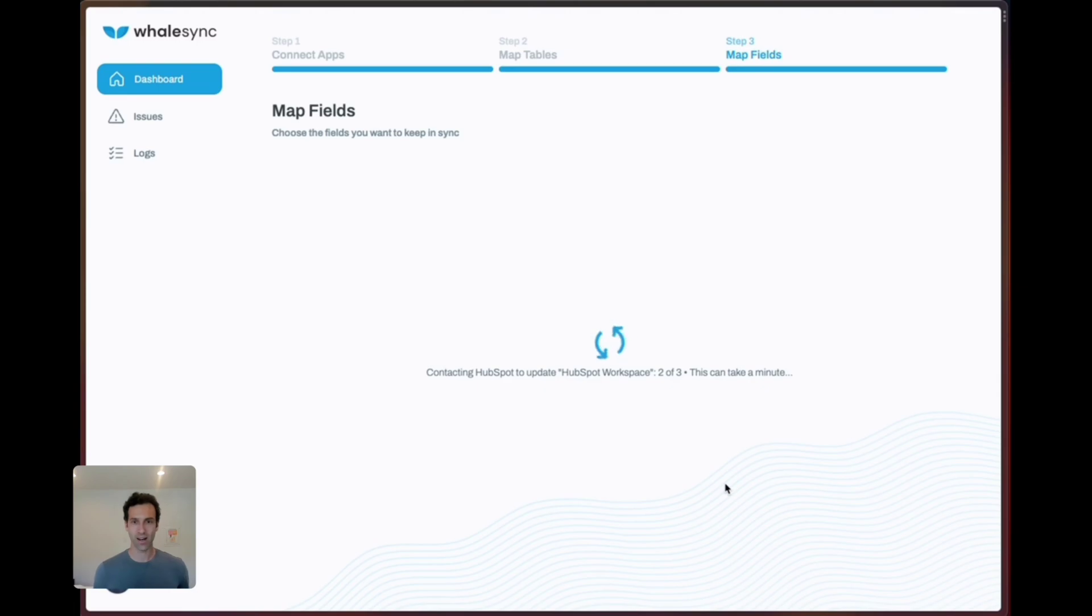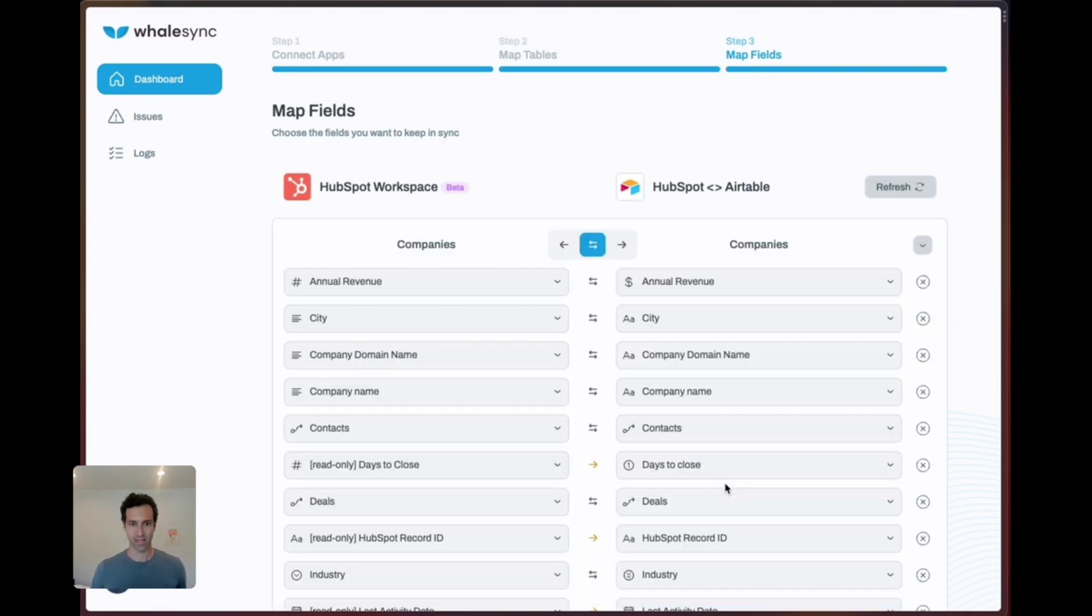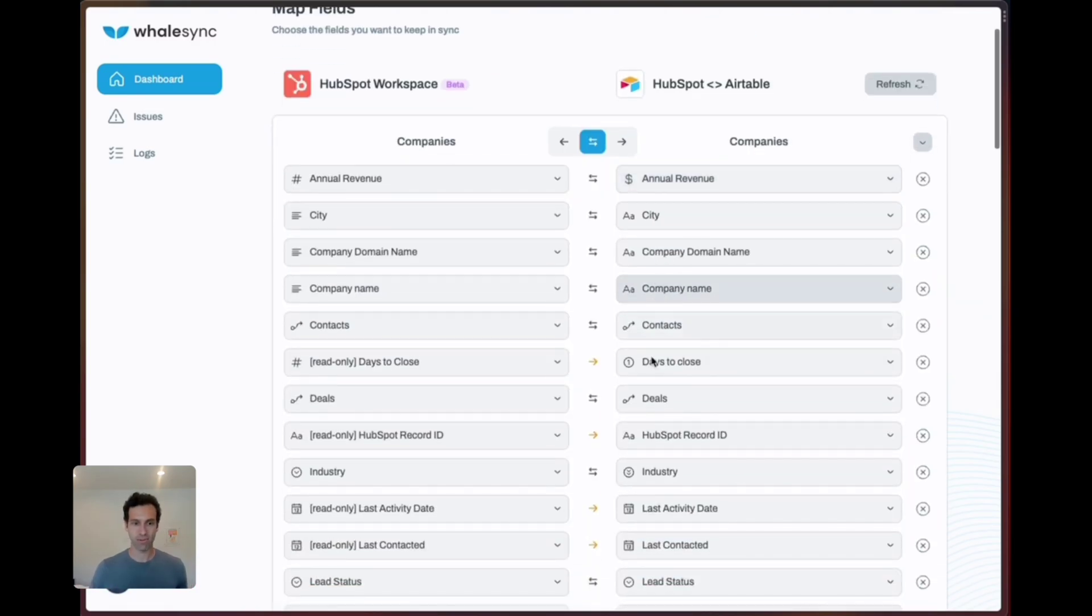Once we've done that on the table side we're going to do the same thing for fields. Once again because we're using a template this is going to be super easy. Literally all the fields are mapped for us.